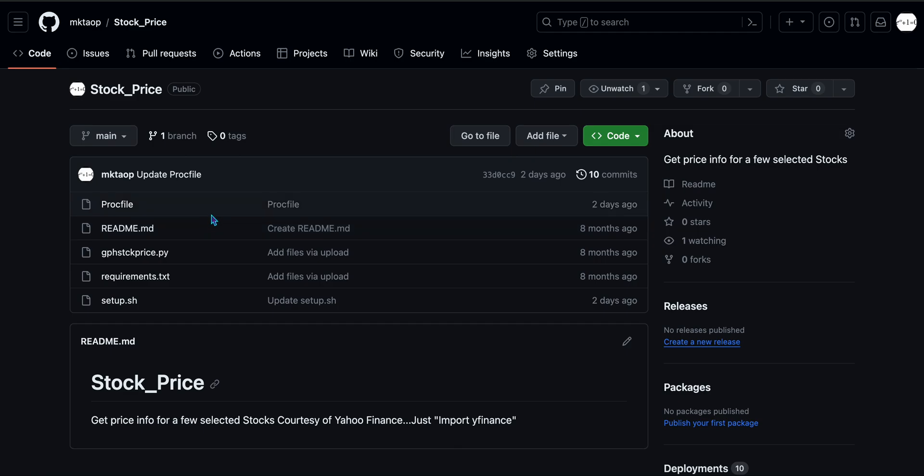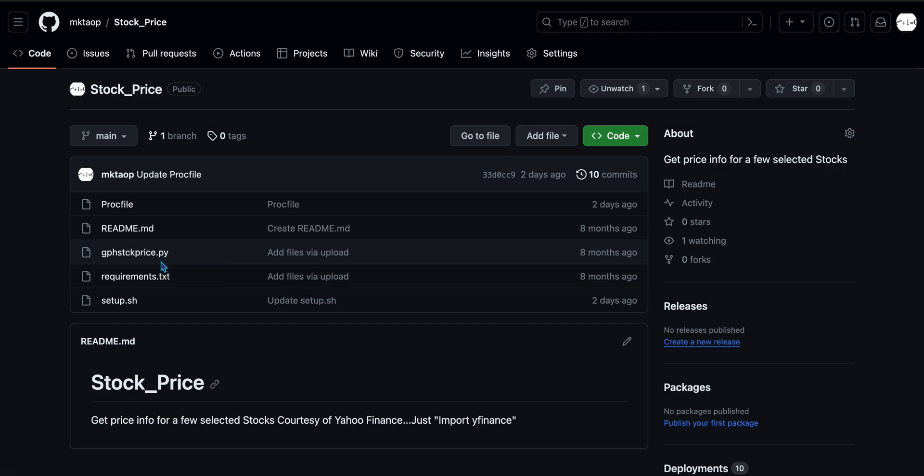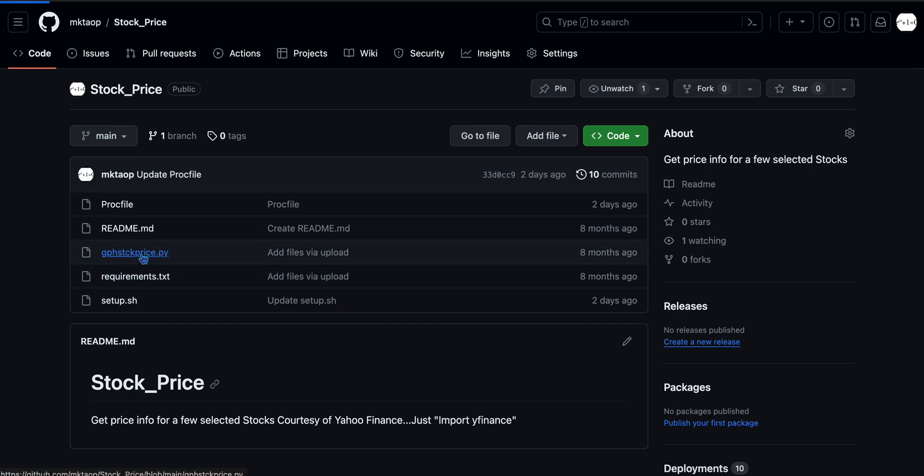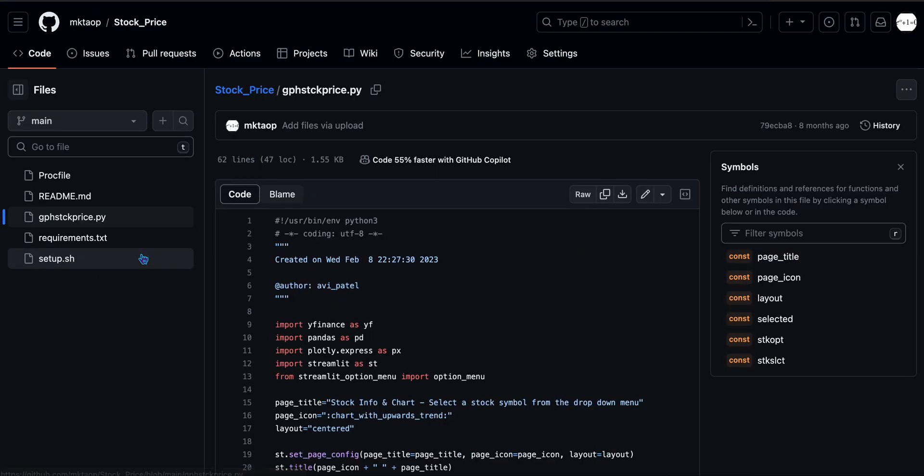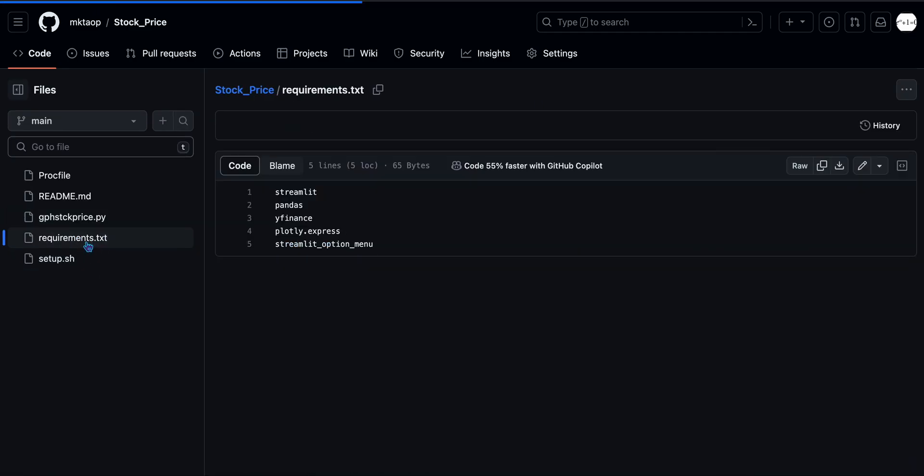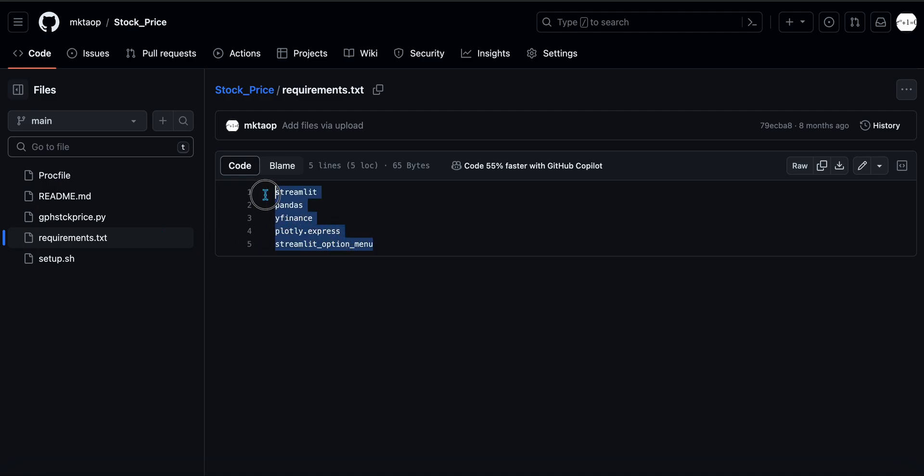So there are four files that are required for you to either upload or create here in GitHub. The first is the Python code that you use to create the Streamlit app with, the .py file. You need to upload that here in this repository. Second is a mandatory requirements.txt, a text file, that essentially highlights all the libraries or lists all the libraries that are used in your code that Heroku needs to know in order to help you deploy your app.